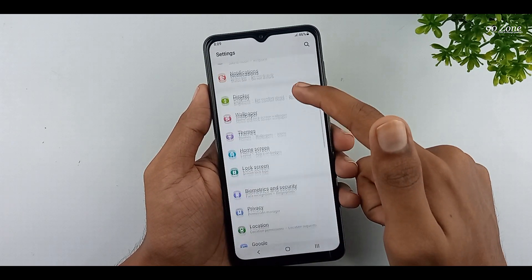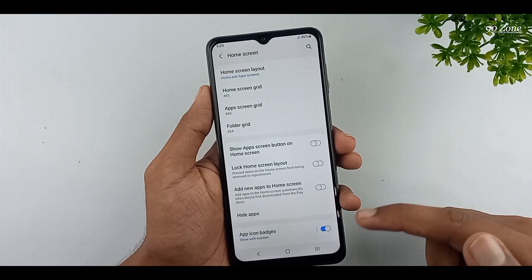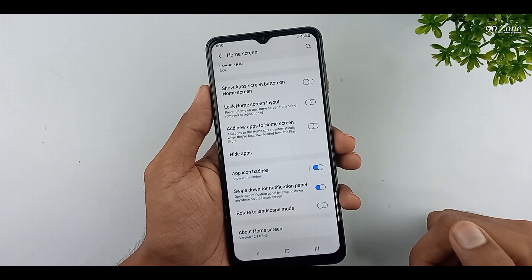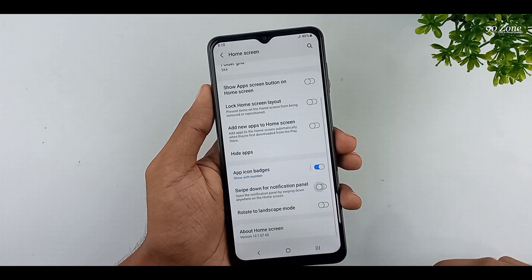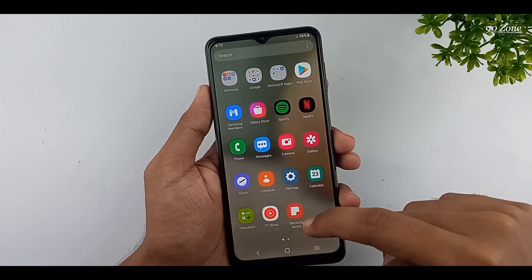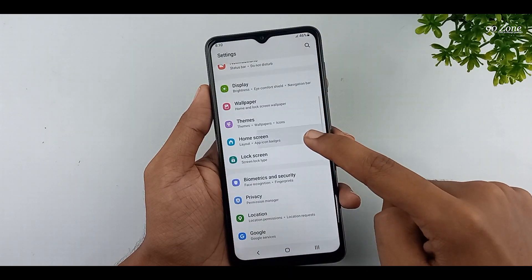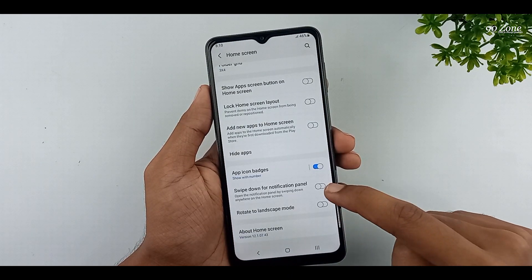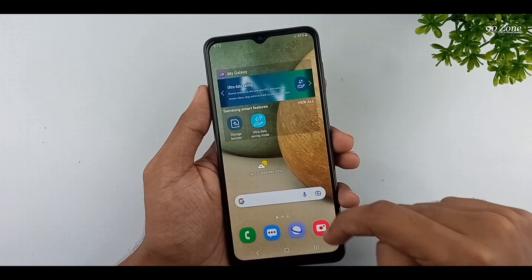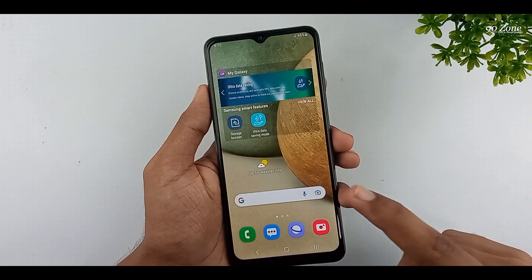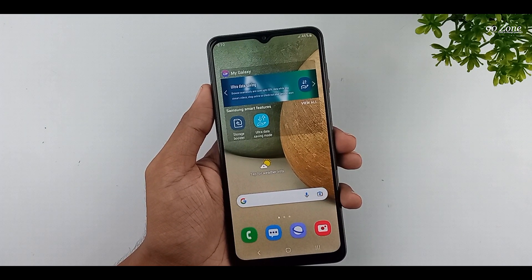Go to your mobile settings. Scroll down this page and go to the home screen option. You can see the swipe down for notification panel option. Enable this feature — it opens the notification panel by swiping down anywhere on the home screen. If this feature is turned off, it will not work. After enabling it, when you swipe anywhere on your home screen, the notification panel will open.